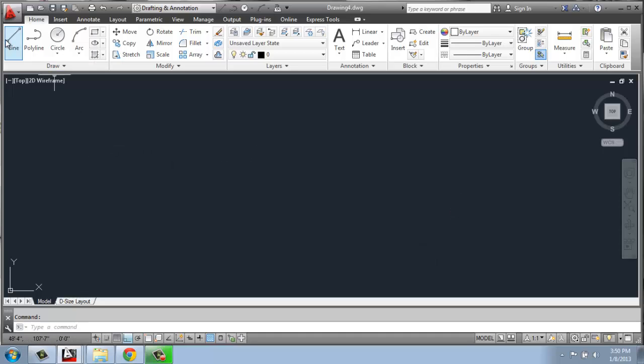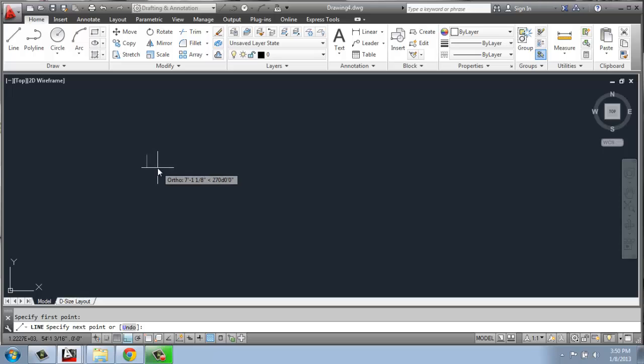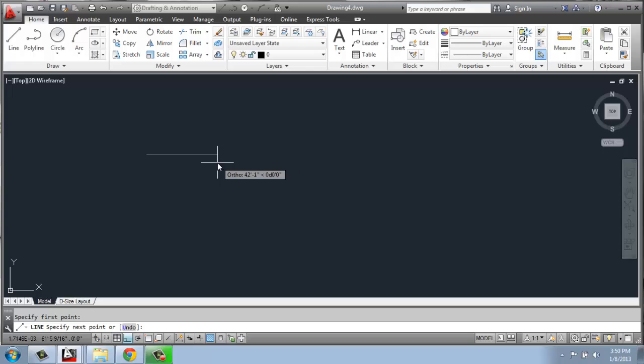So if I click the line tool, or type in line or L, when I select the first point, you'll see that it's actually telling me, if we look at that closely, how long that line is. So it's at, right now, 42 feet, 4 1/4 inches, for example.